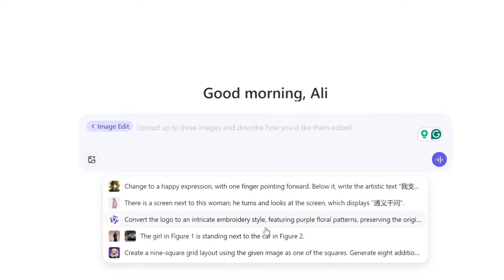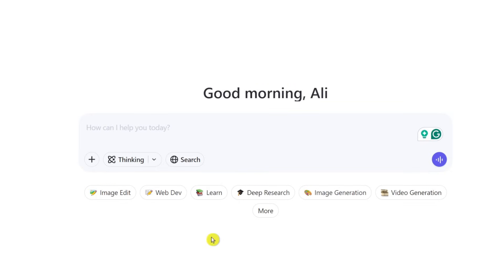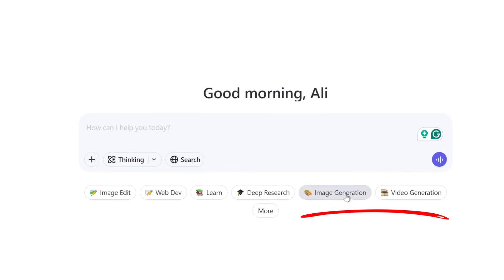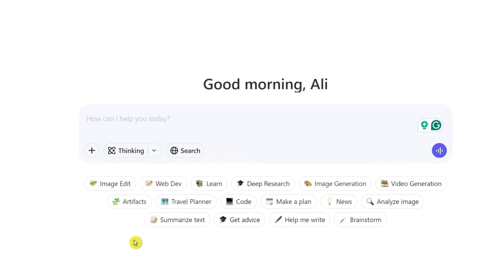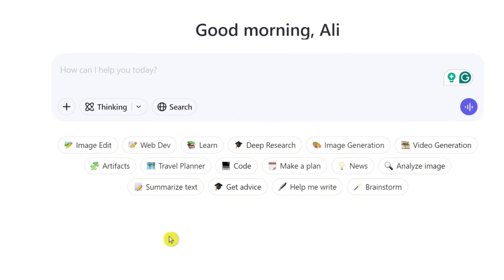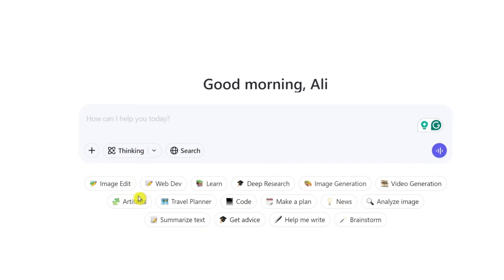You can also do web development, learn about different topics, do deep research, and then there's image and video generation. If you click on the more button, you'll see even more AI tools supported by the platform — like artifacts, travel planner, code, make a plan, news, analyze image, summarize text, get advised, help me write, and brainstorm. It really feels like an all-in-one solution that does all of this for free.